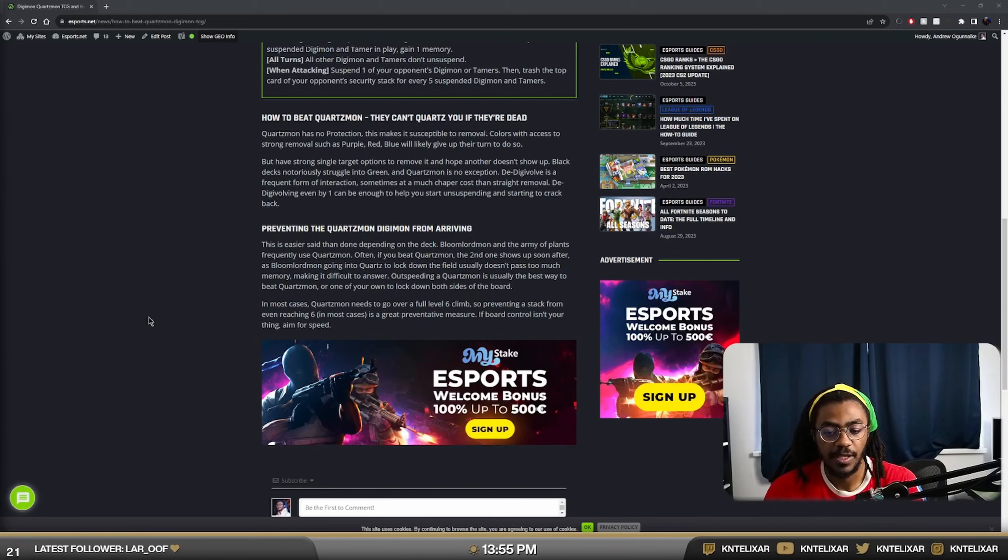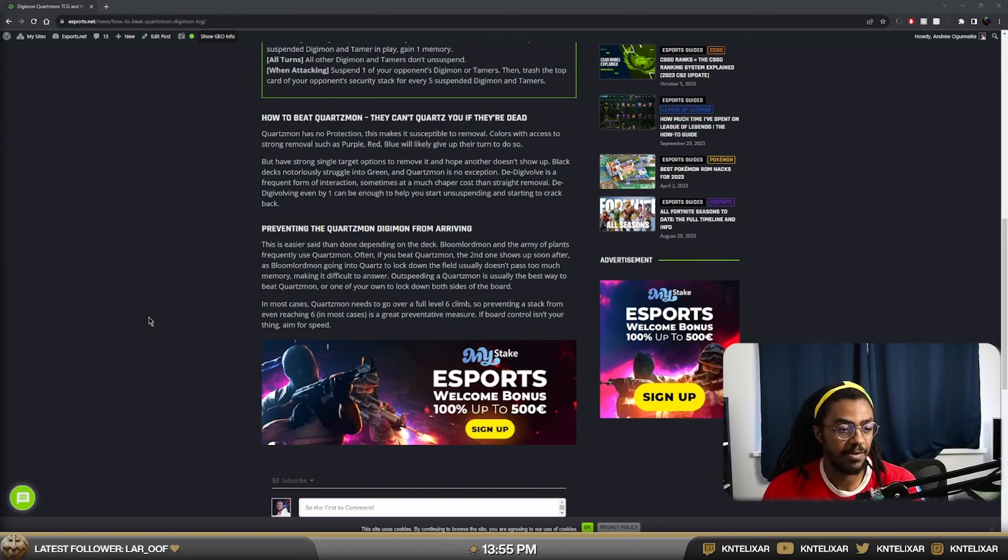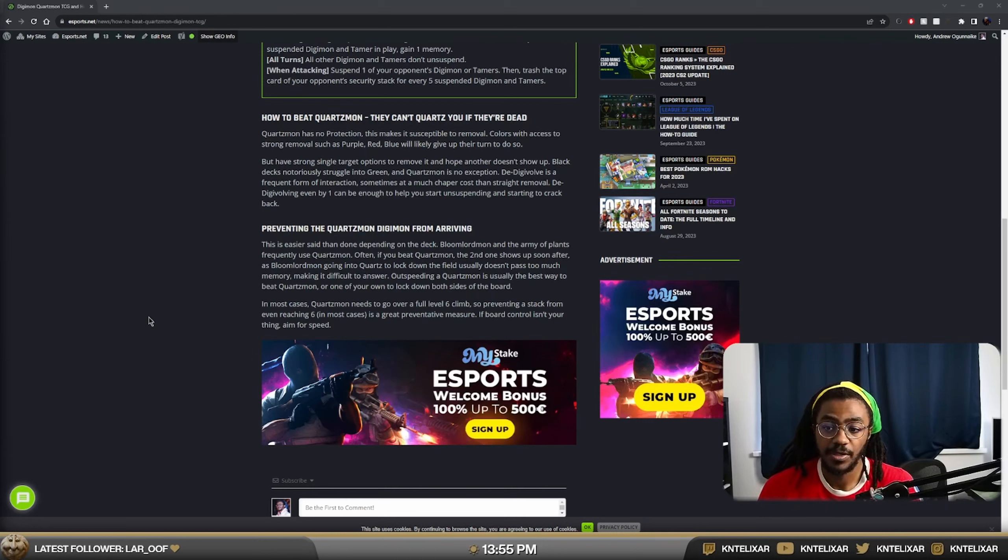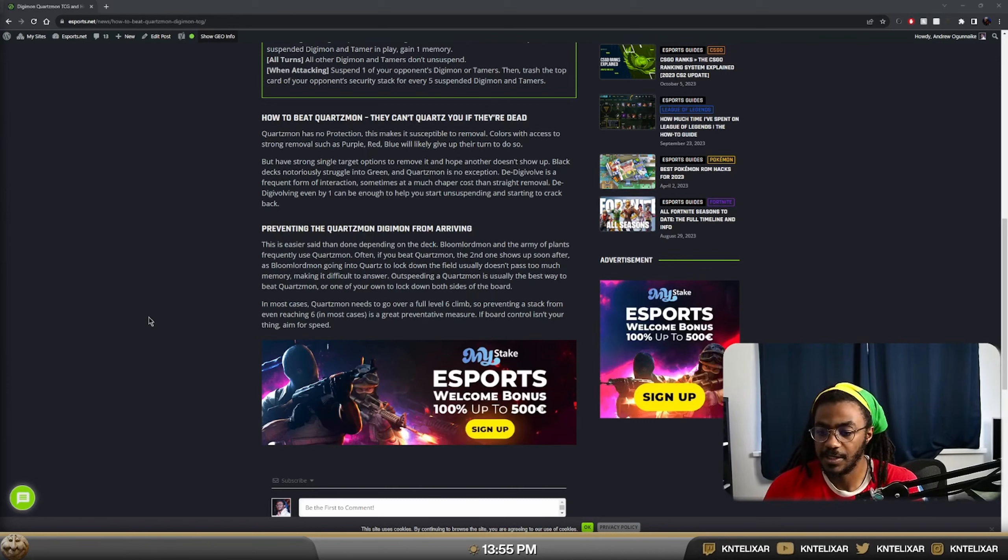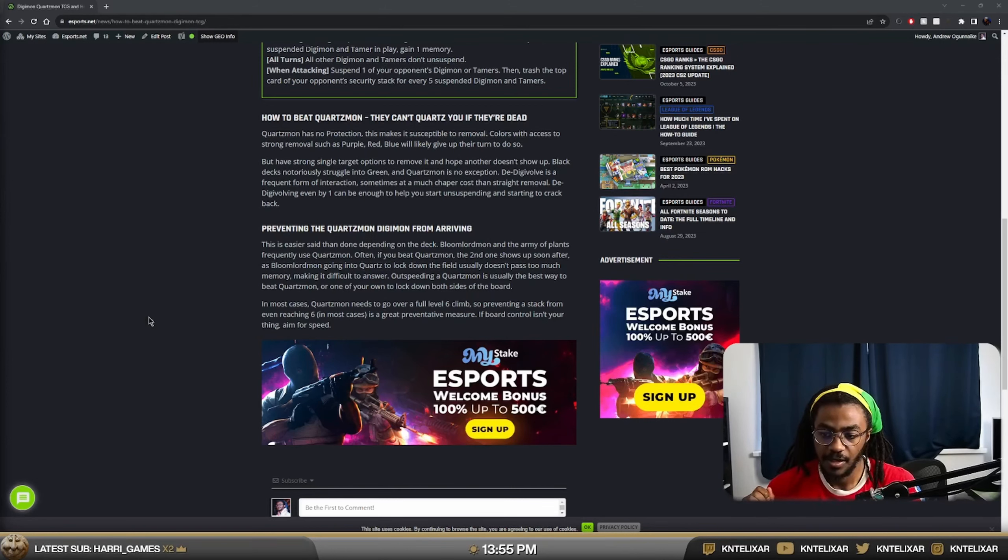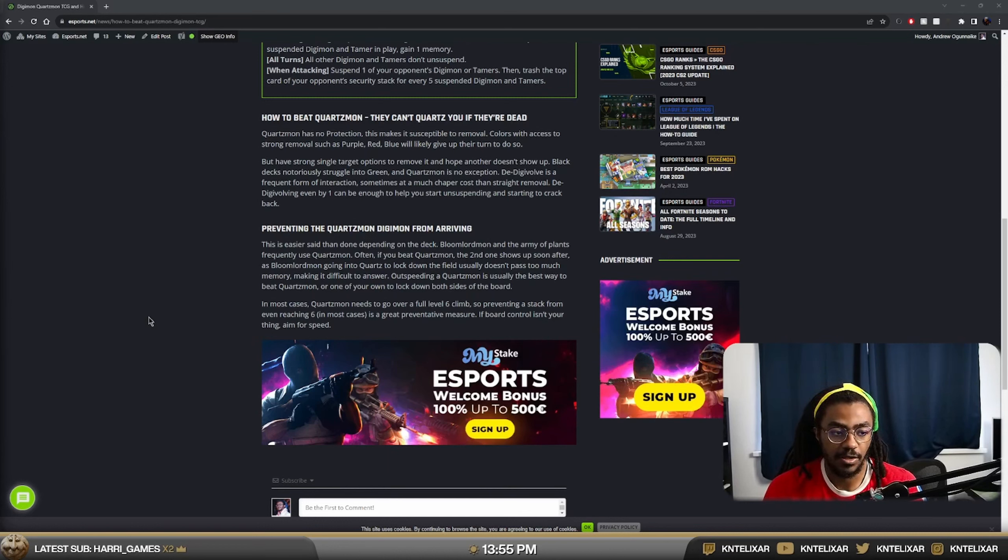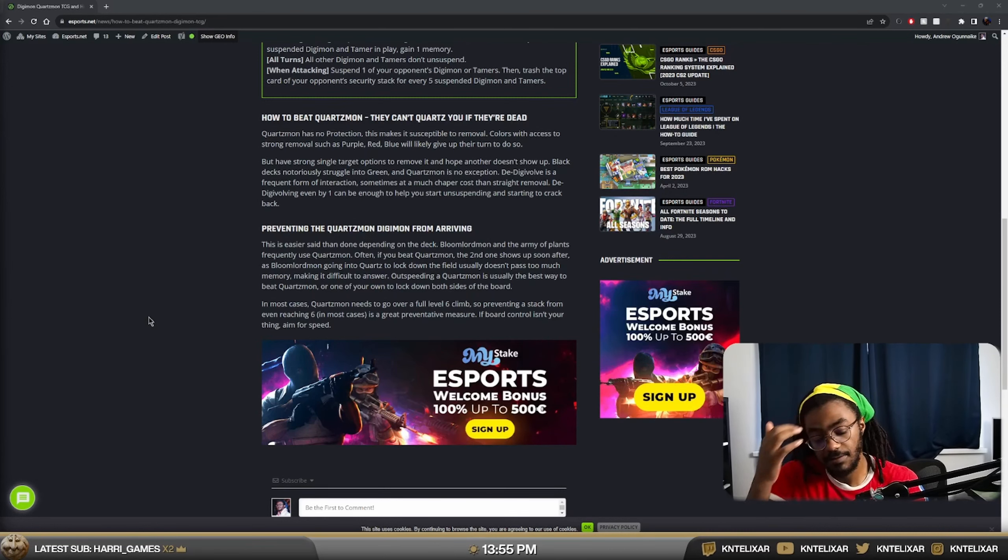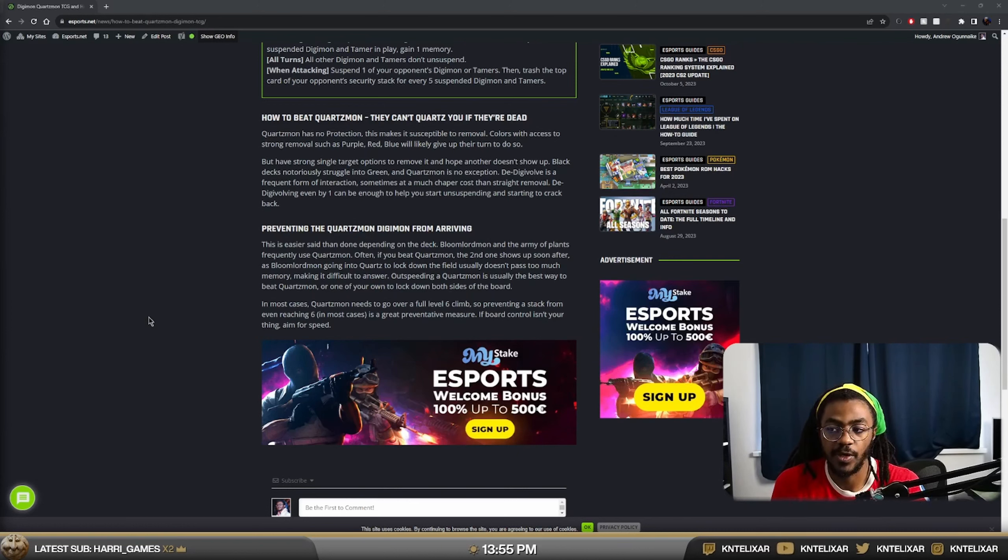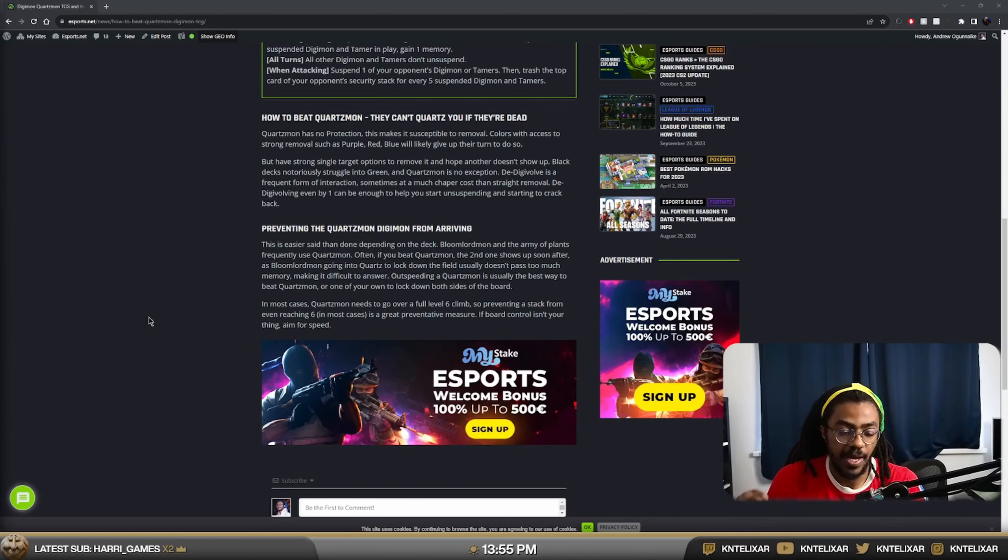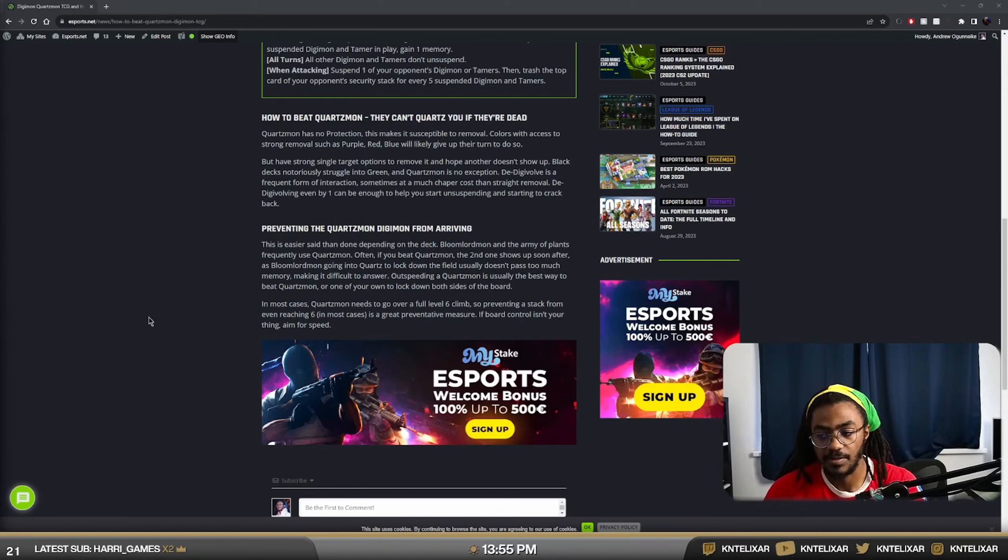The other way is obviously just to prevent the Quartzmon from arriving entirely. If you can outspeed it, then Quartzmon won't show up. Bloomlord and the plants are usually the biggest defenders for Quartzmon. They play very quickly. They get the board nice and wide. And often if you do spend your turn giving a bunch of memory to delete a Quartz, a second one just shows up. So you kind of just have to play for pace or have a Quartzmon of your own.